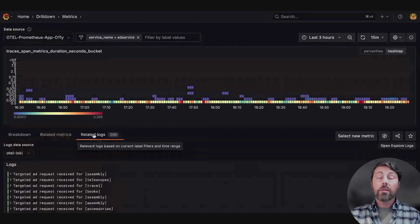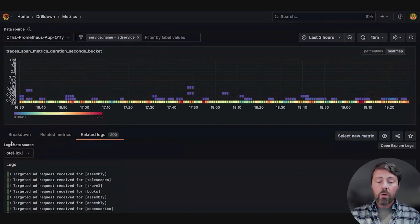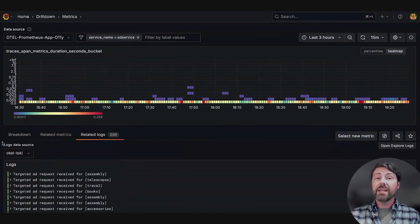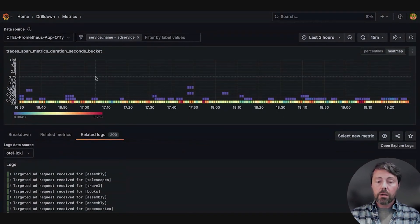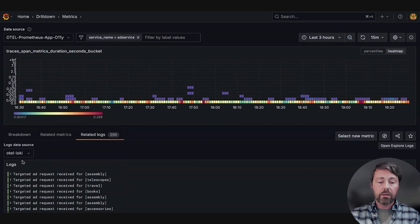The third tab is related logs, which are related Loki data sources, connected by the filters in the Prometheus instance and the Loki instance.